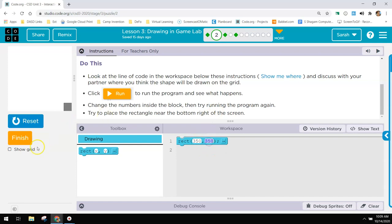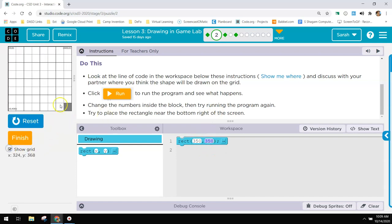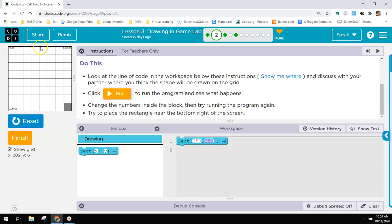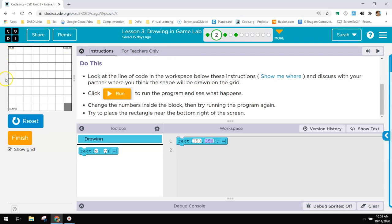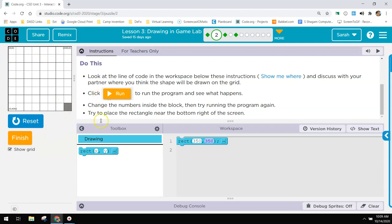So 350, 350, if you look at the grid remember these are 50 pixels each so it's 50, 100, 150, 200, 250, 300, 350 and then going down the screen it's the same. 50 pixels, 50, 100, 150, 200, 250, 300, 350. So over and down and that will put that shape right there.